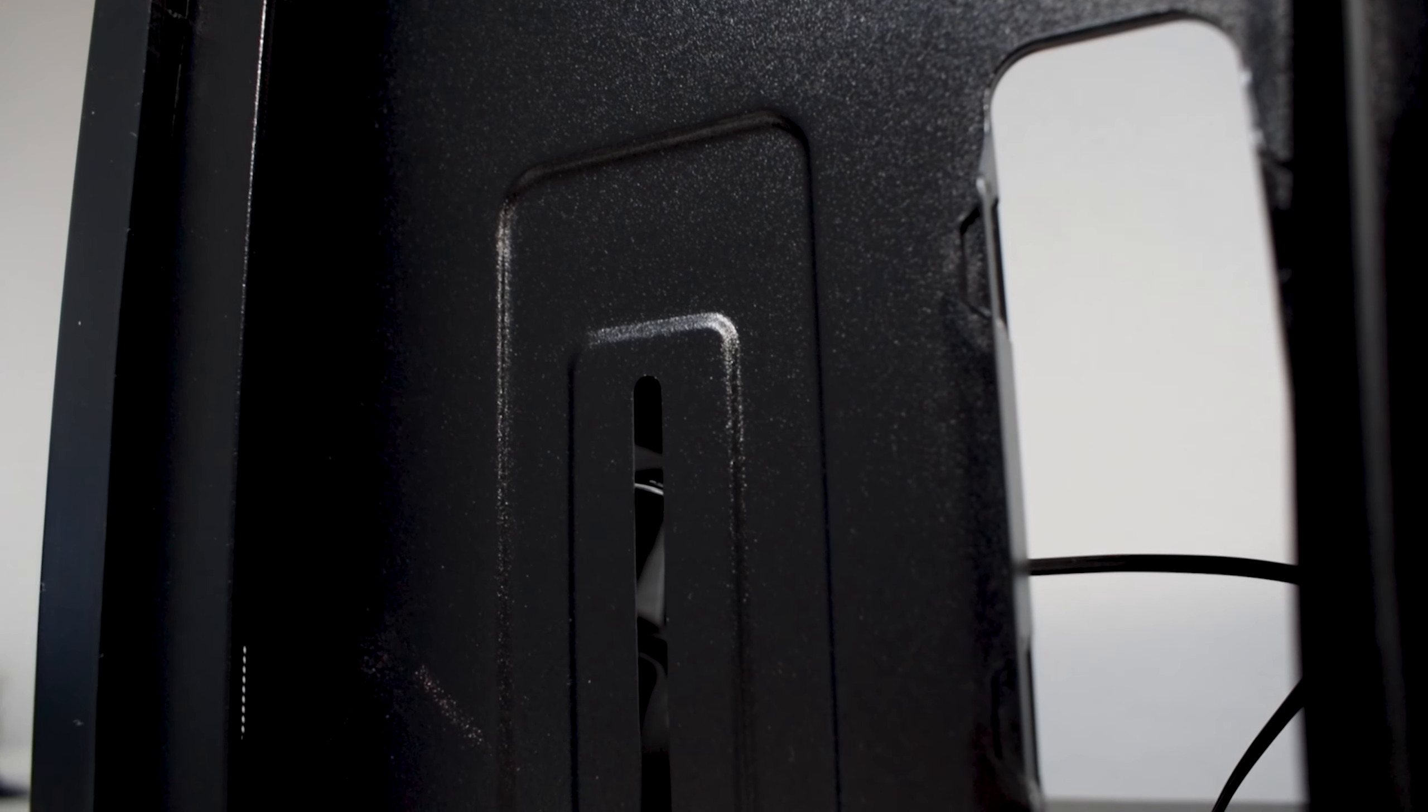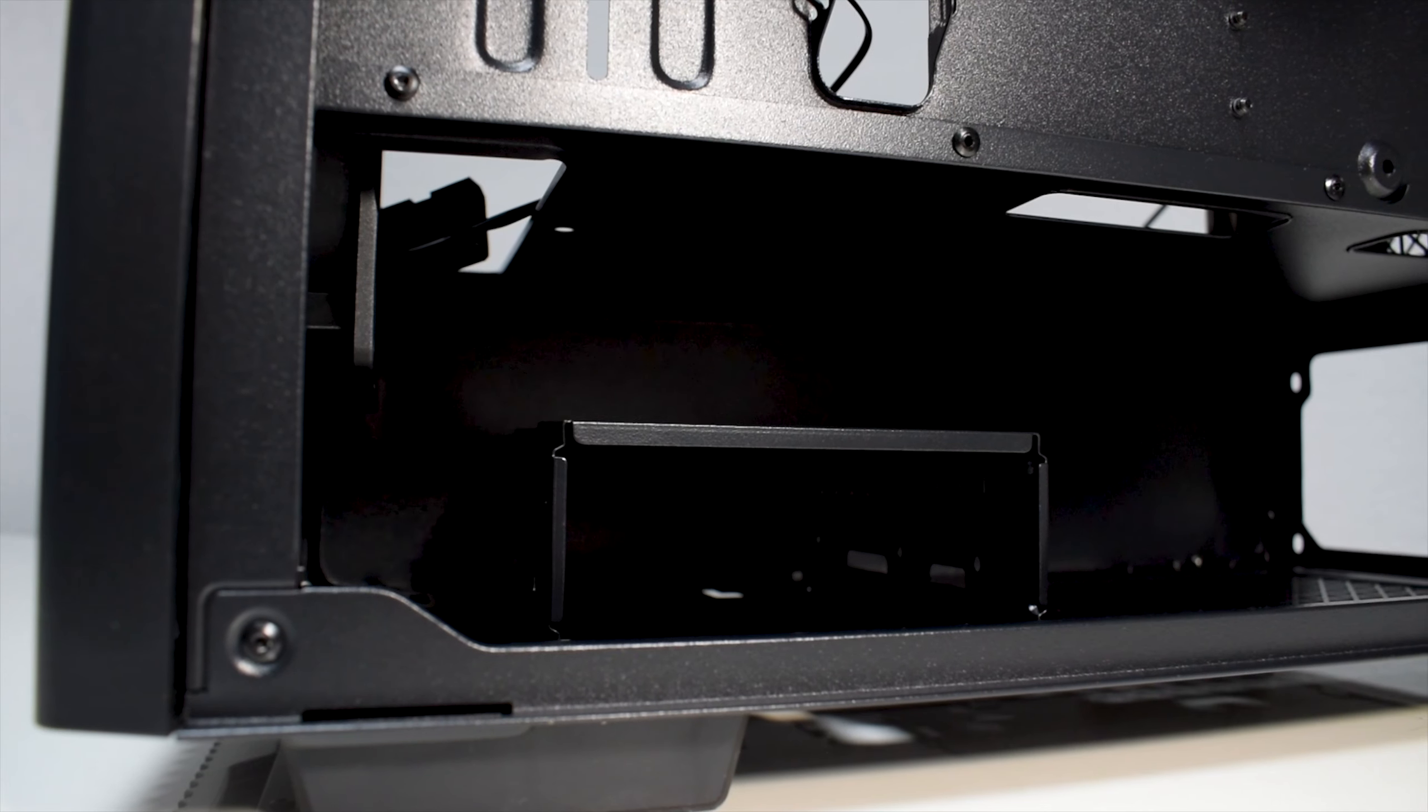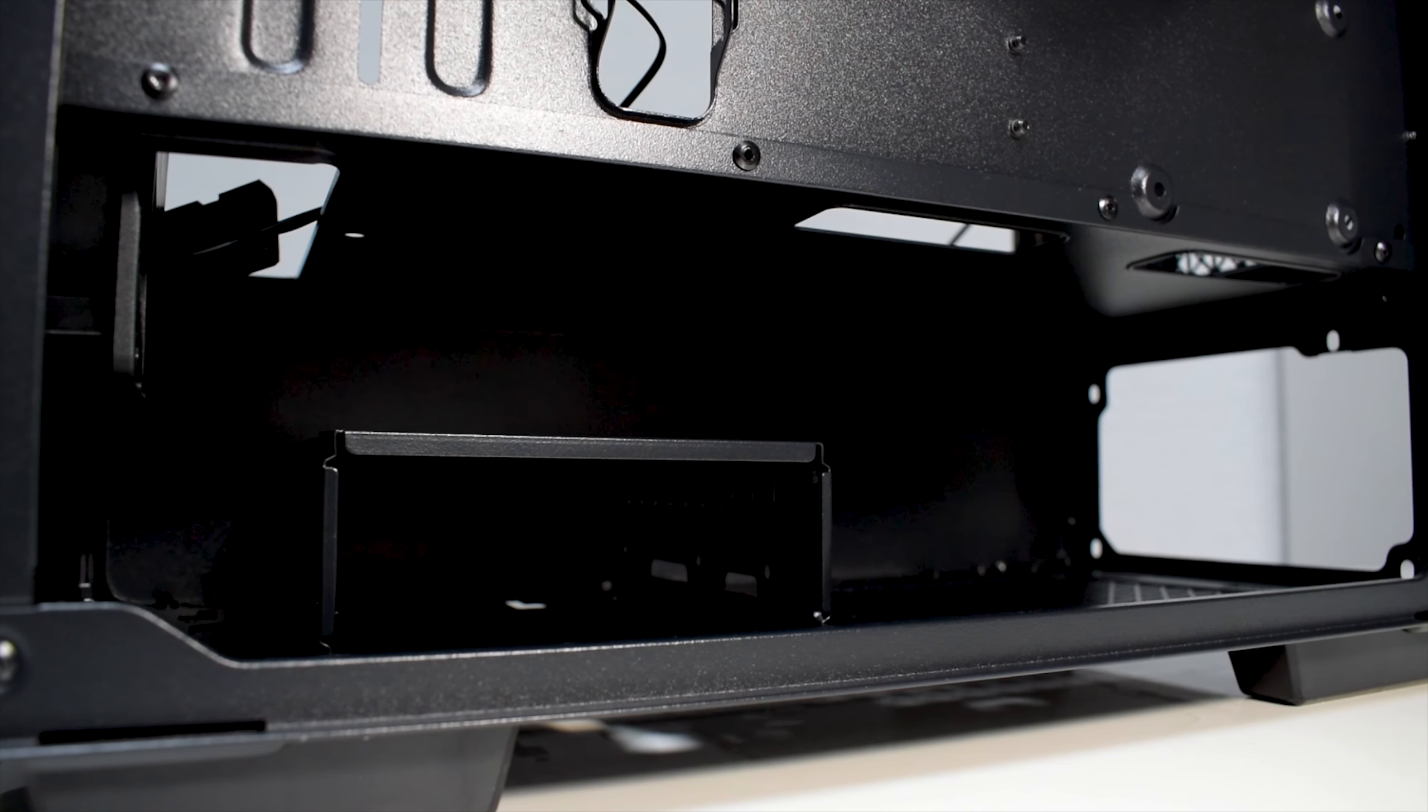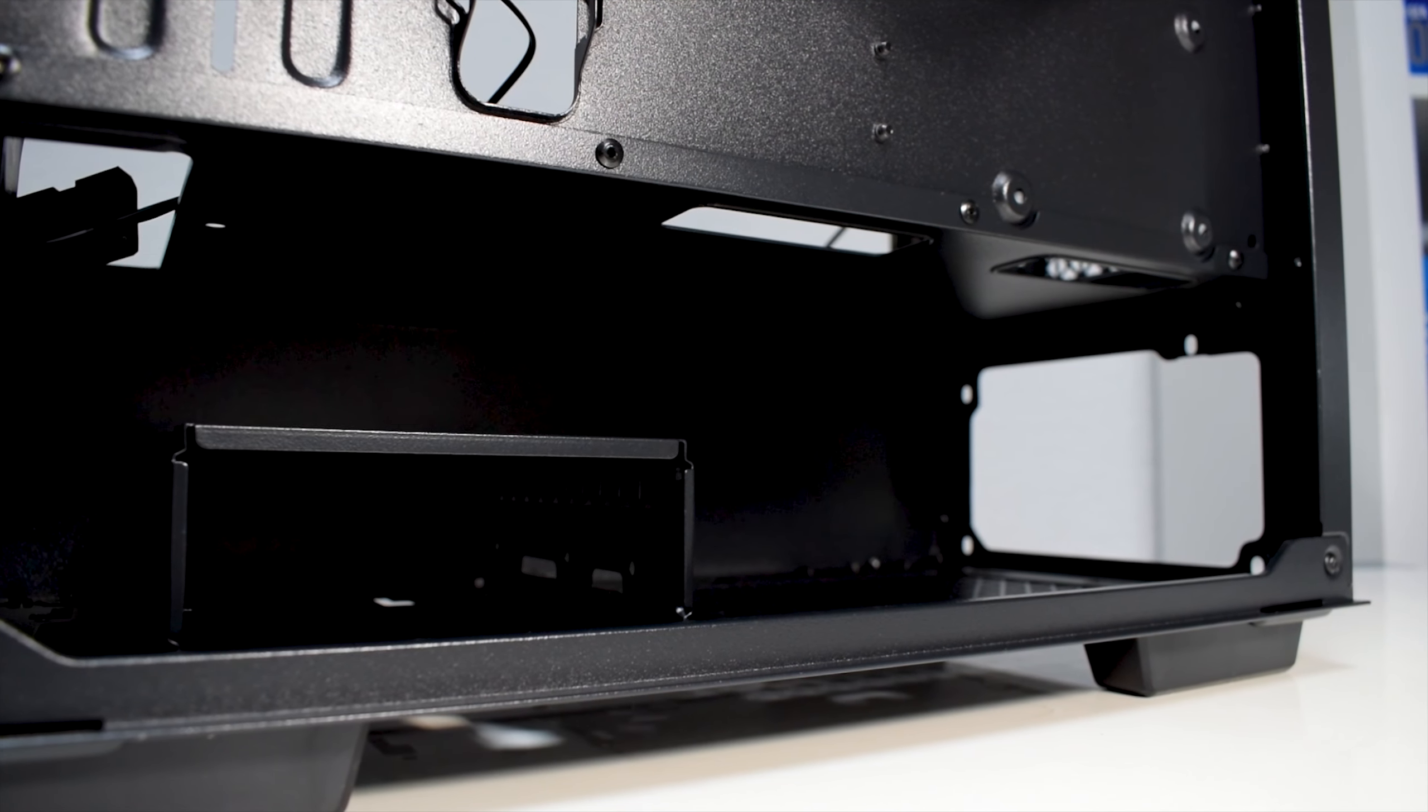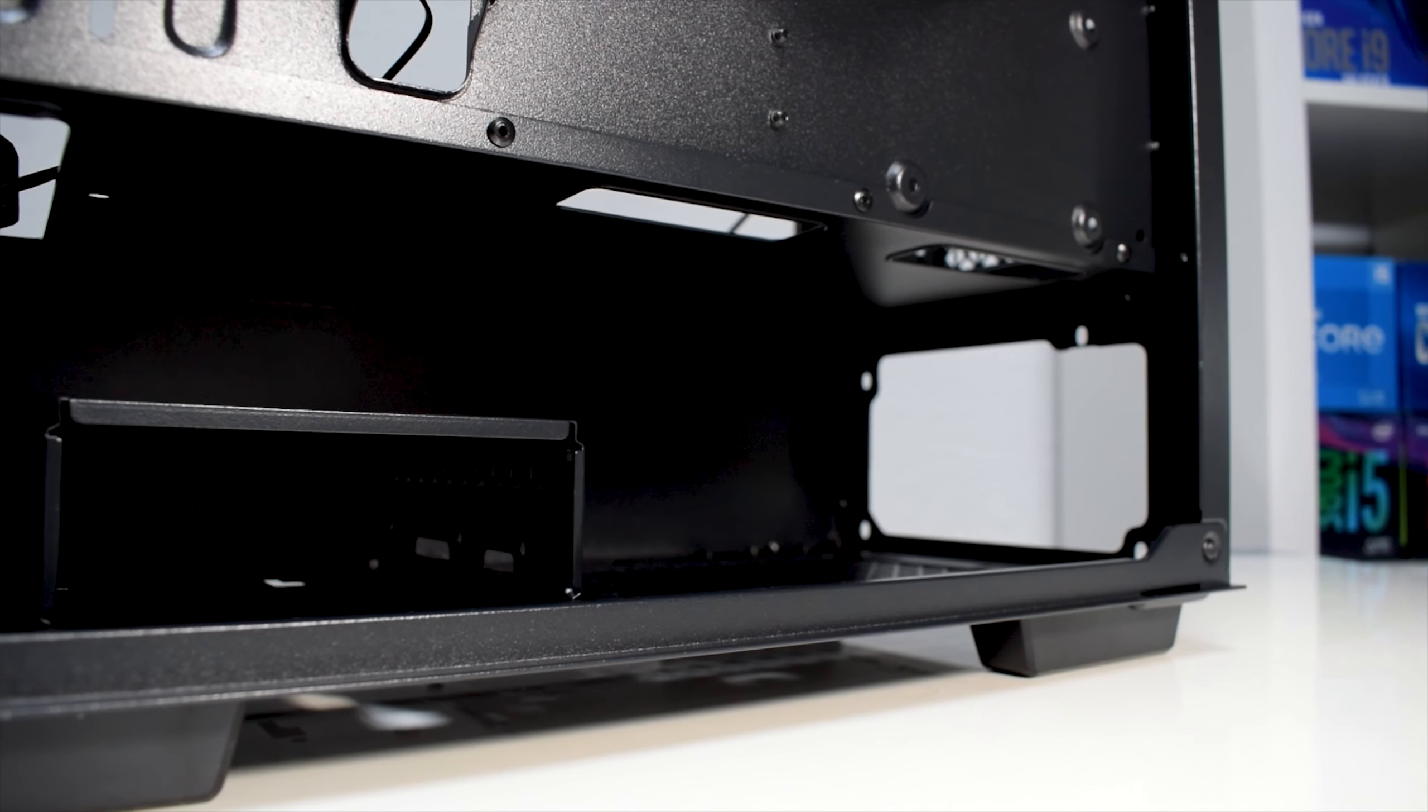We have no GPU holder bracket this time. Below that, we have our power supply tunnel along with a hard drive cage which fits two 3.5-inch hard drives, but you could also easily remove it and practically fit just any power supply.